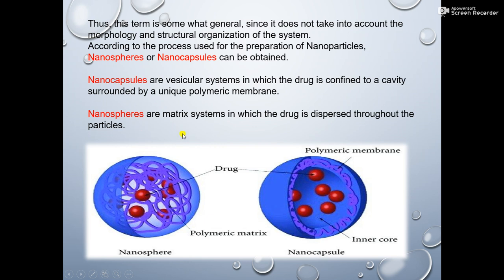The nanosphere is a matrix system in which the drug is dispersed throughout the particles. You can see here the nanosphere and nanocapsule — there is a huge difference. In the nanosphere, the drug is dispersed throughout the particle matrix.